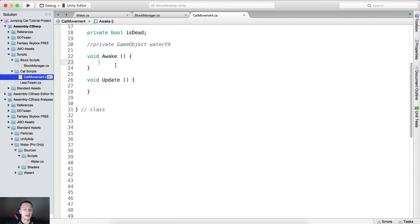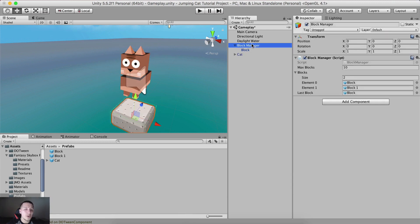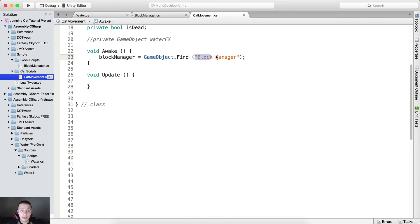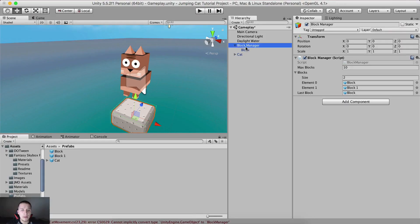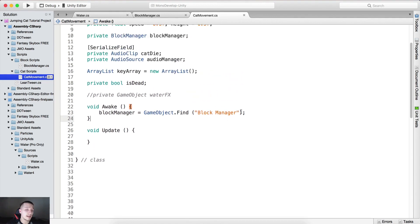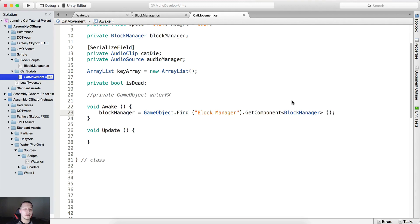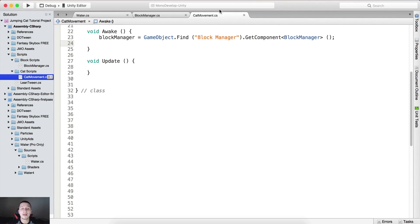Inside Awake, we'll get references to all the variables we declared. First, 'blockManager' is equal to GameObject.Find — and this is important: select the game object in the scene, copy its name, and paste it here. If the name doesn't match the game object's name in the hierarchy, it will not work. Then chain .GetComponent<BlockManager>() to get the script component rather than the game object.